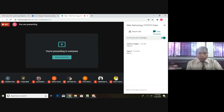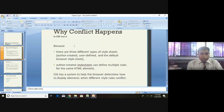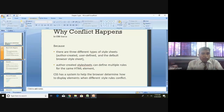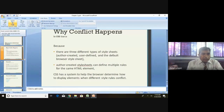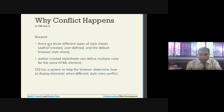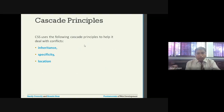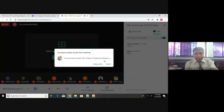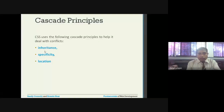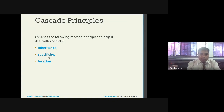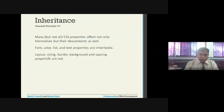In the previous class we talked about some of the conflicts that can happen because we have styles that can be implemented at various stages - it's like a cascading, so at many levels styles can be provided, there would be a conflict, and how those conflicts will be handled. There are different principles that are followed: one is inheritance, second is specificity, and the third is location.